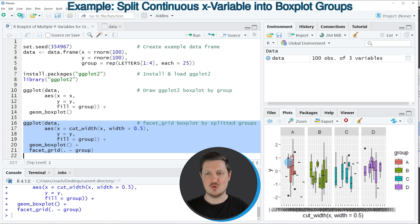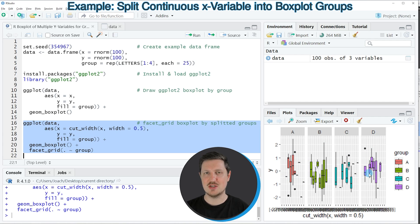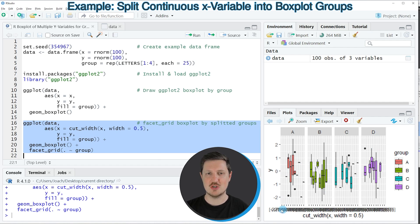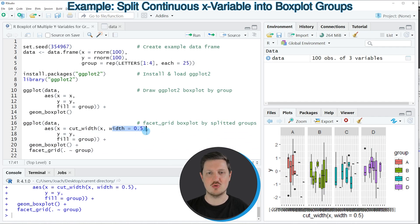You can see a separate facet for each of the main groups in our data and then we have drawn a separate box for each of the ranges with a width of 0.5.